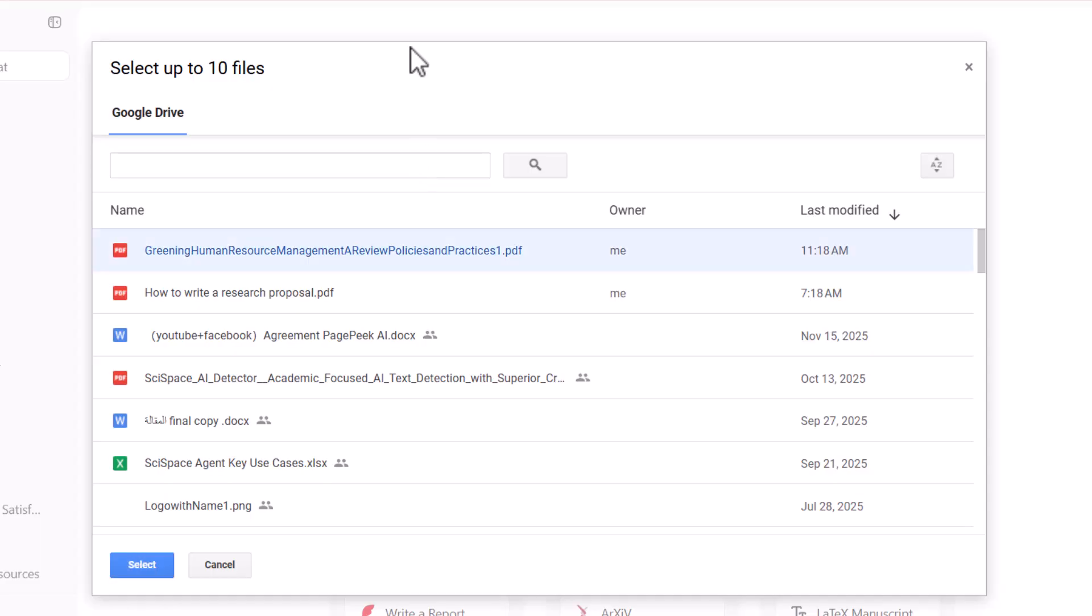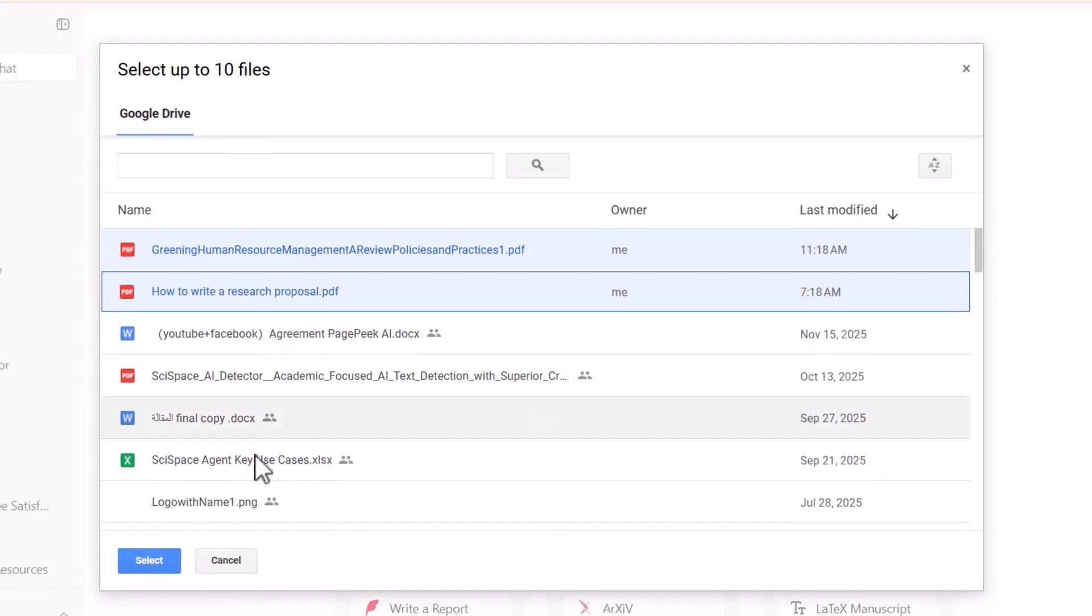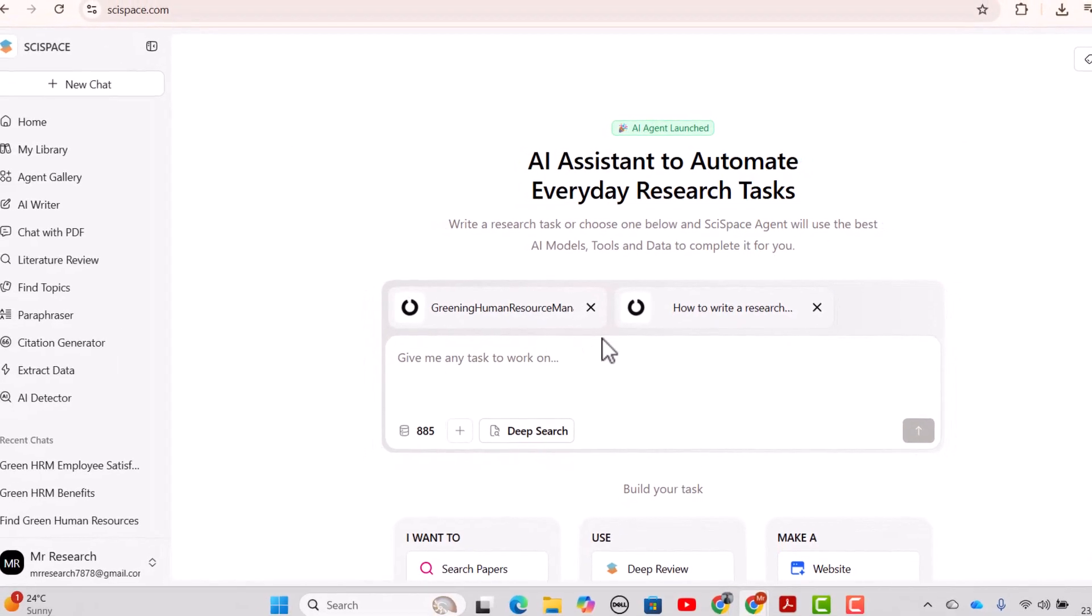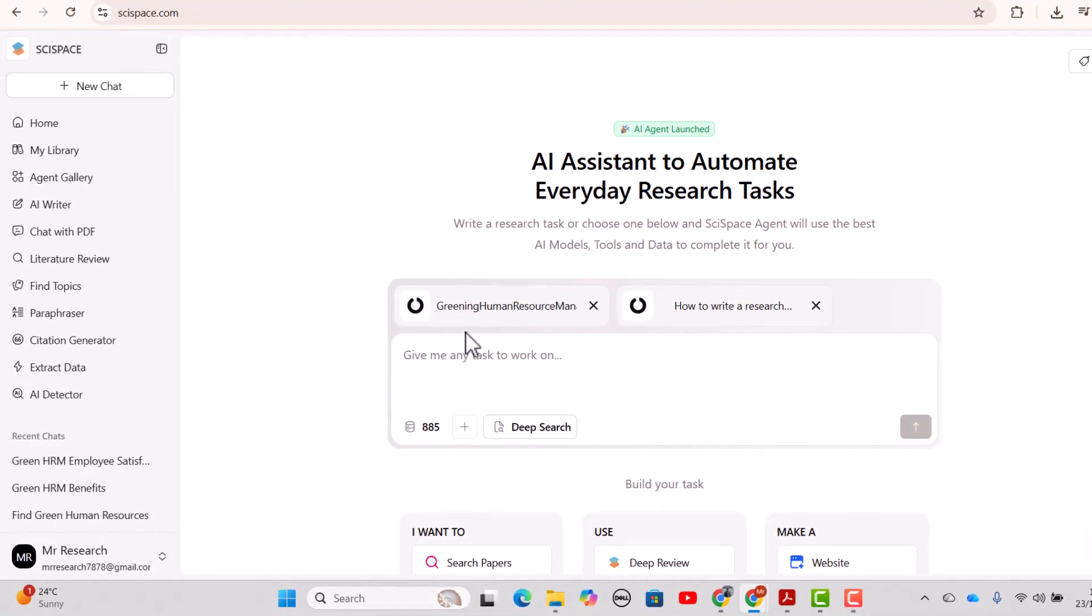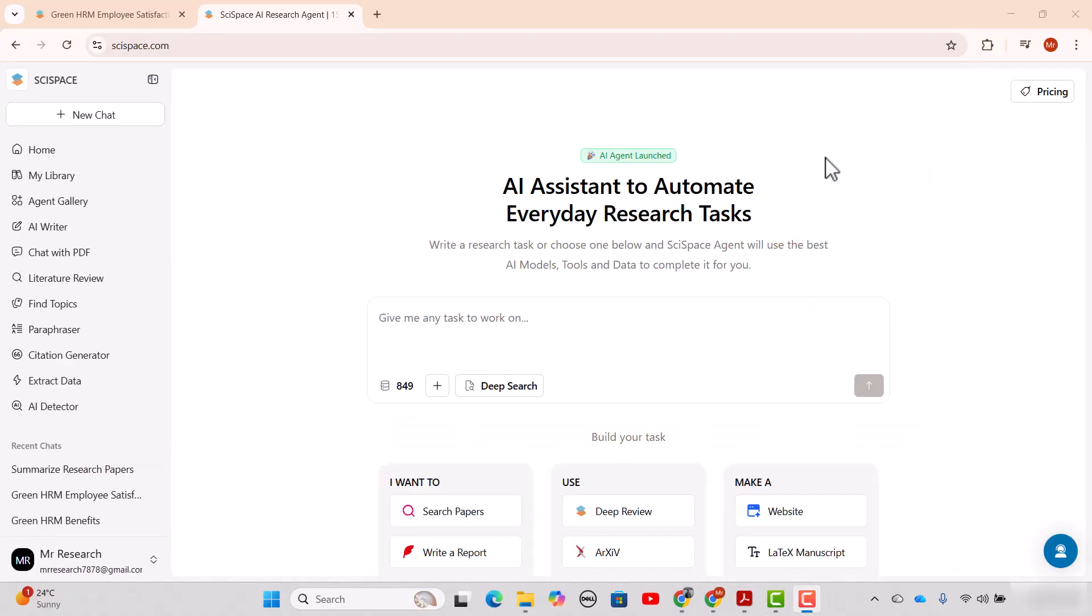From our Google Drive we can select up to 10 PDFs at a time. Let's just select these two and see these two files start uploading. So let's just here write the prompt 'please summarize these PDFs.' Obviously we can write other prompts as well and then press this arrow.